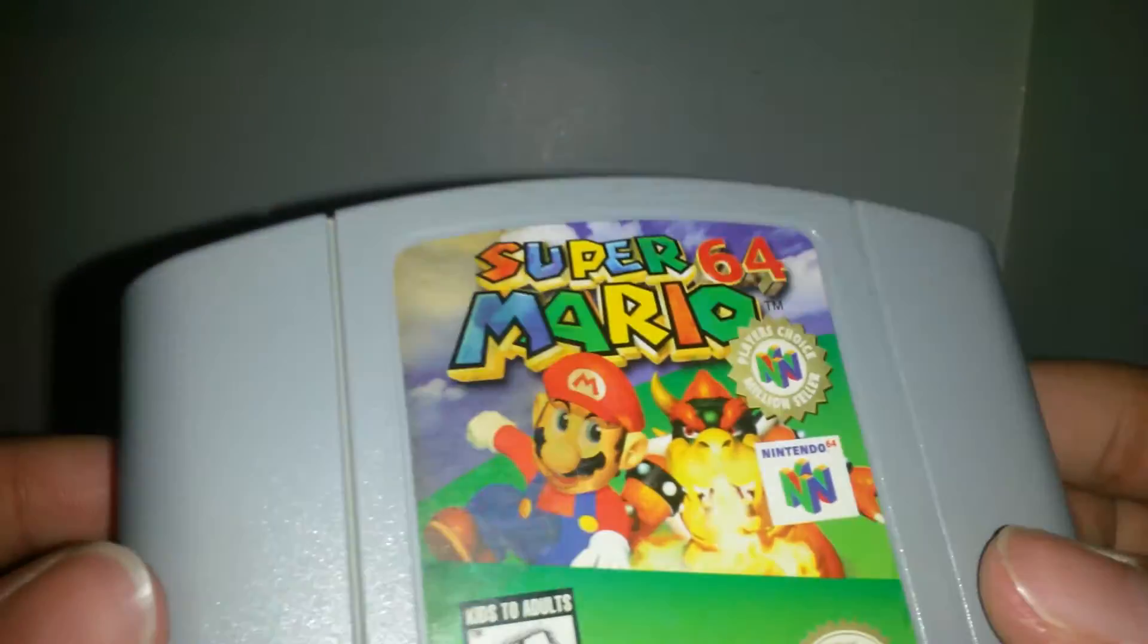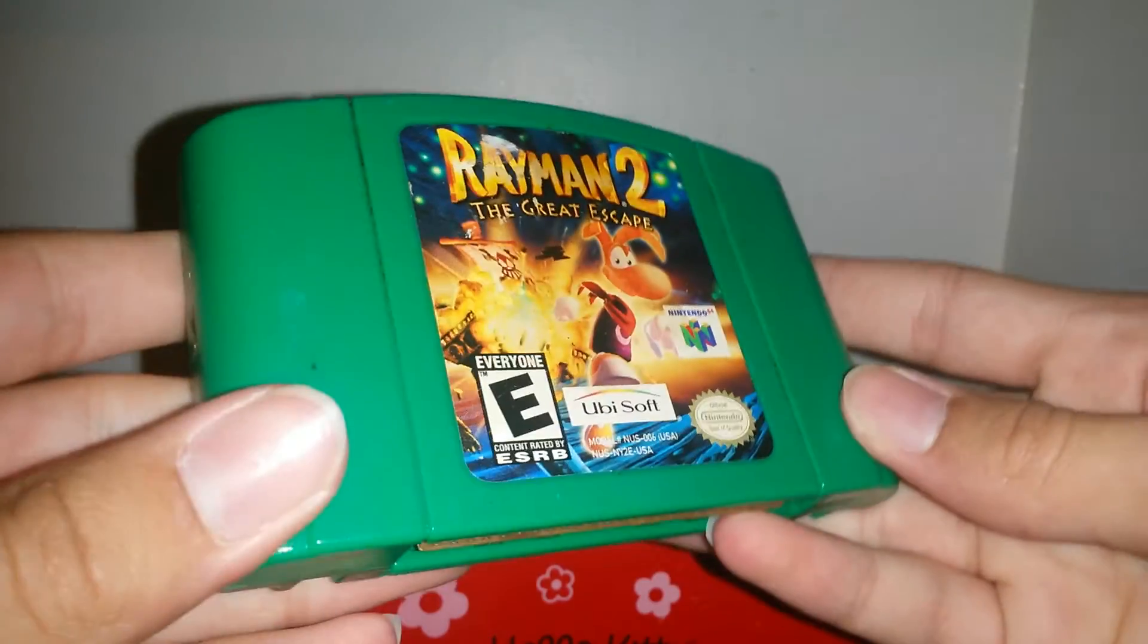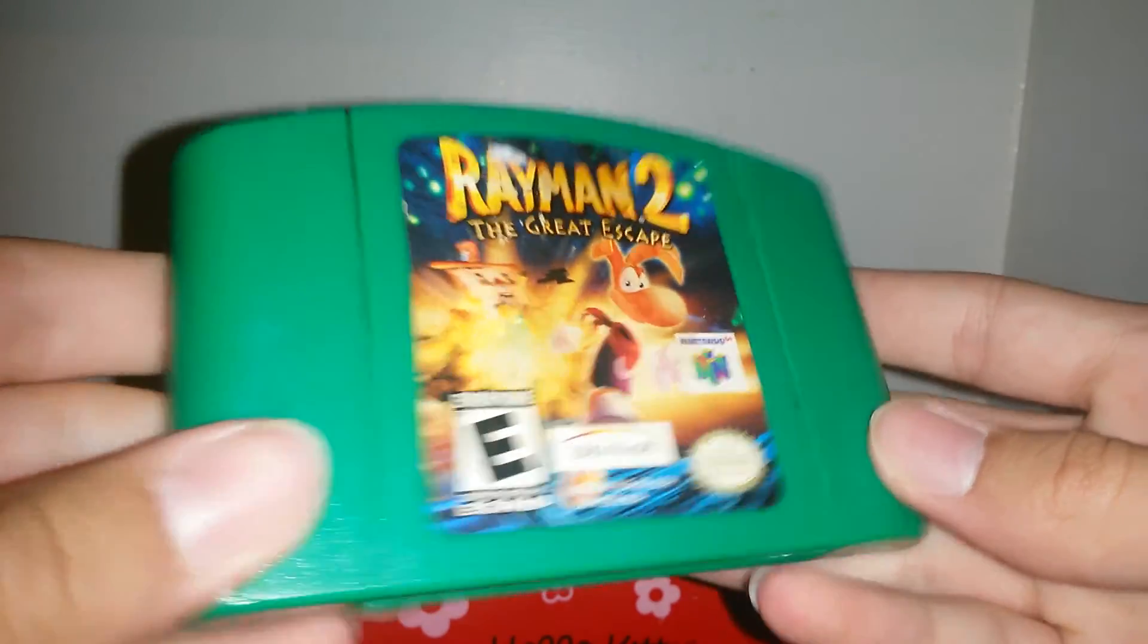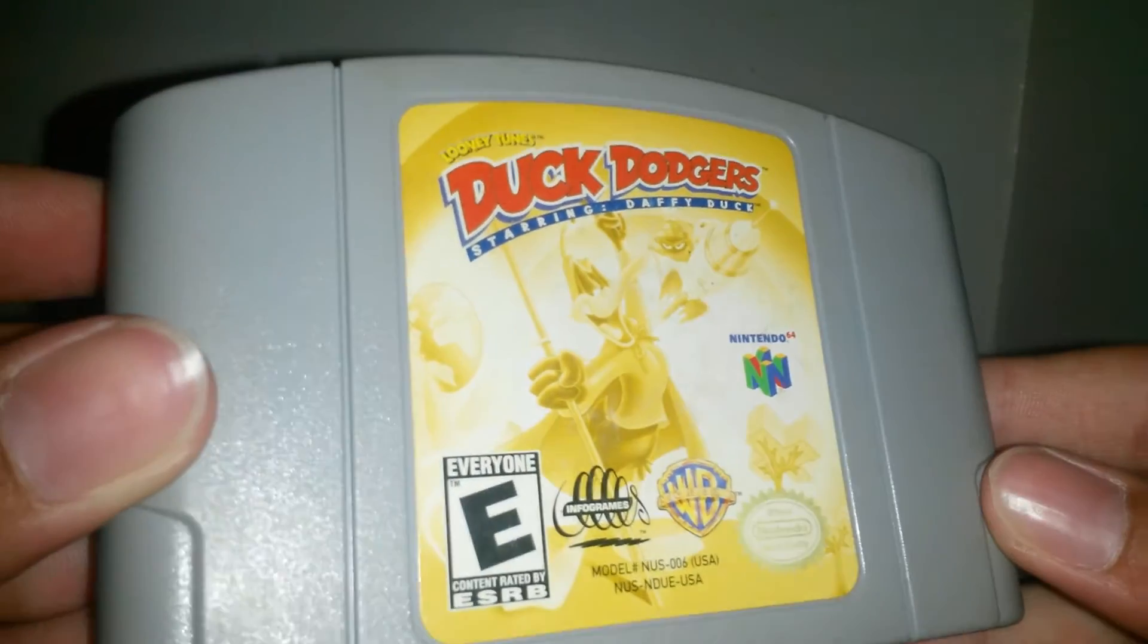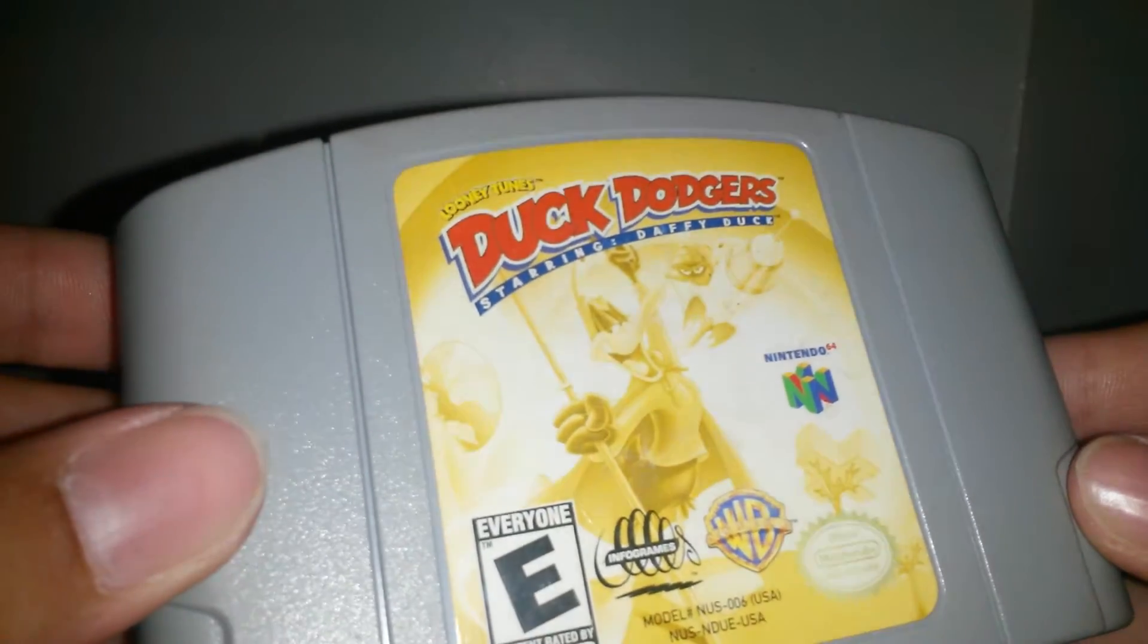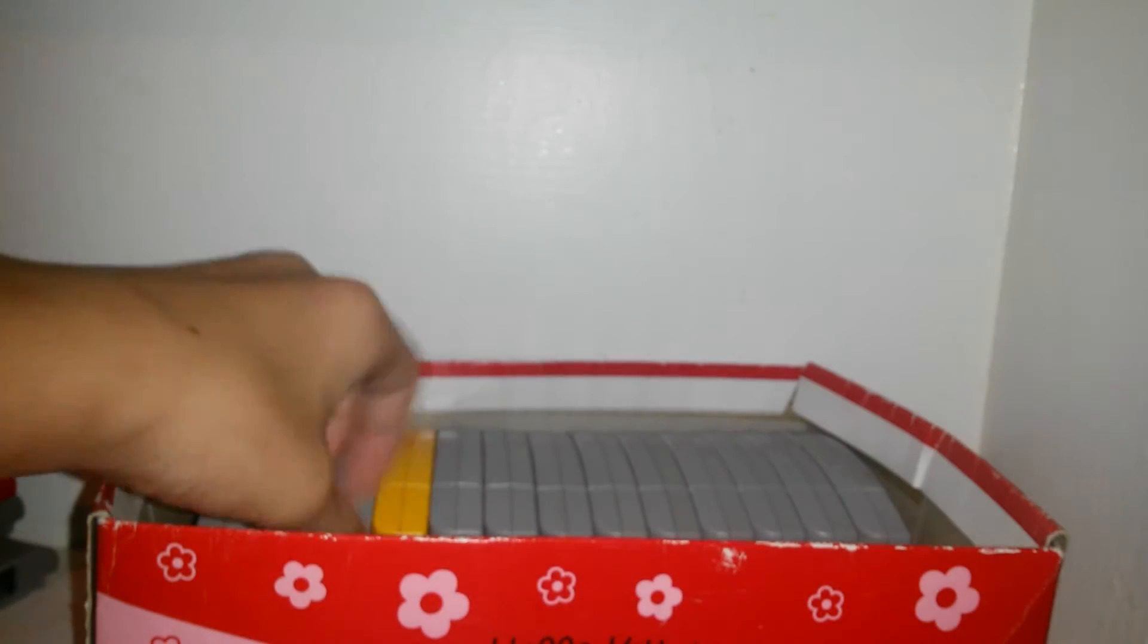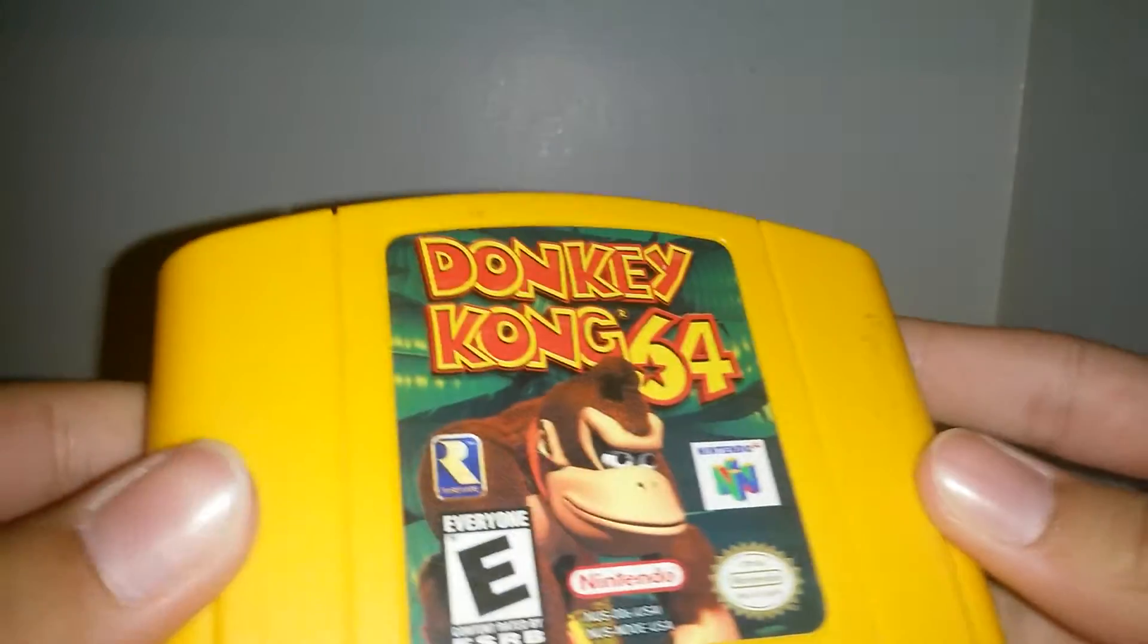Mario. Super Mario 64. I think everybody has that game. Rayman 2 The Great Escape. Duck Dodgers Starring Daffy Duck. Donkey Kong 64. Of course this is Hello Kitty. I just happened to notice that the other day.